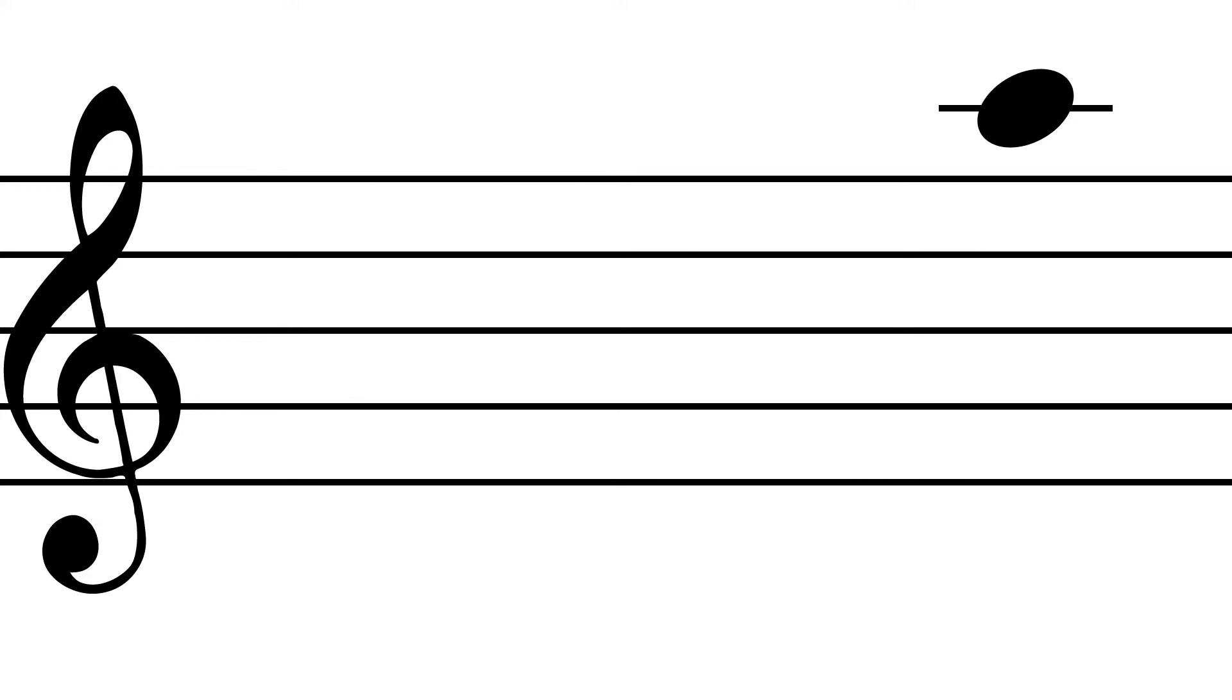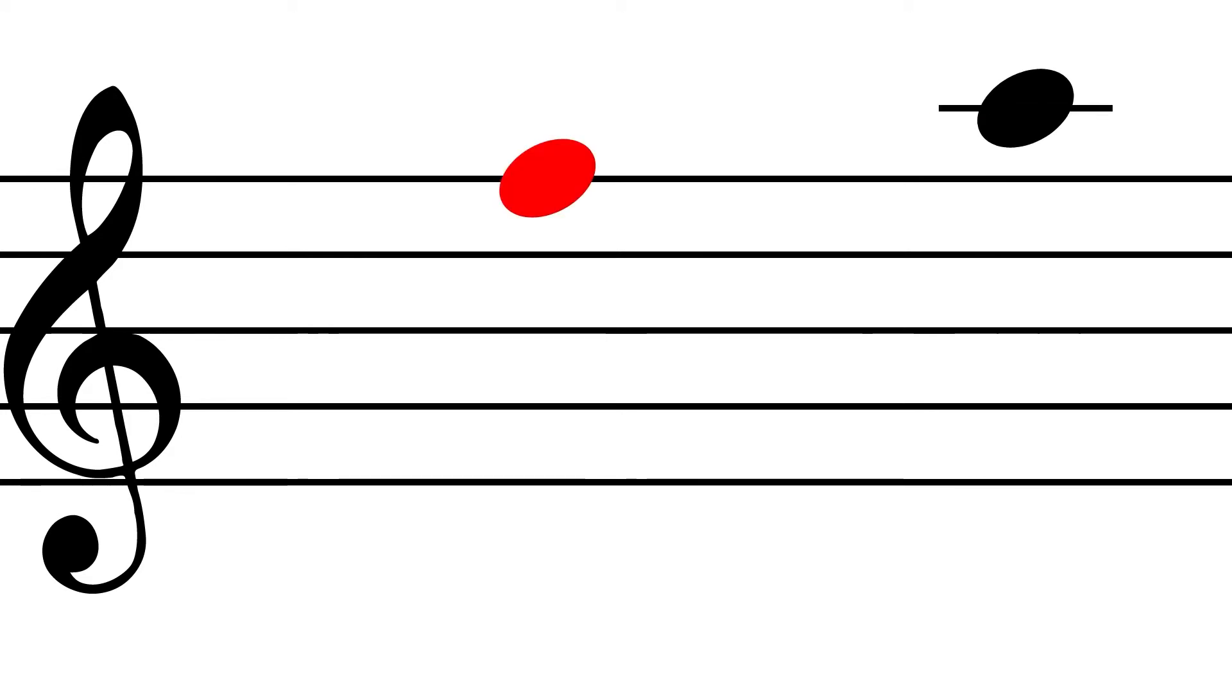For example, here we have a note placed above the staff with a ledger line. Since we are in treble clef, the closest note we have a landmark for is the top line of the staff, which is F.